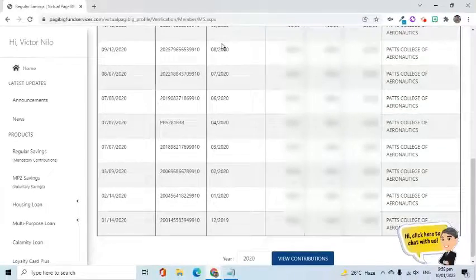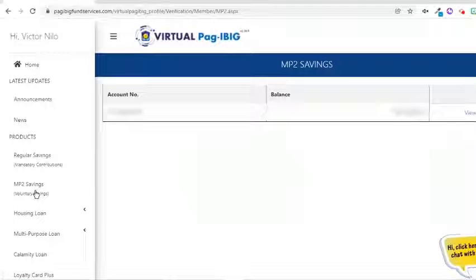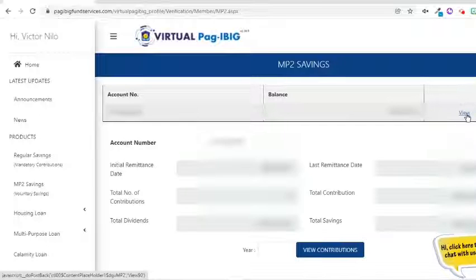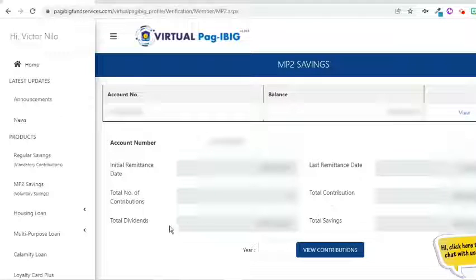I also have an account for MP2 savings — let's view it too. Simply click MP2 Savings on the menu. On the right side of the page, the account number and balance appear. Select the View link for more details. The information displayed includes Initial and Last Remittance Dates, Total Contribution, Total Dividends, and Total Savings. Similar to the regular savings, use the View Contributions button below to retrieve records of a specific year.